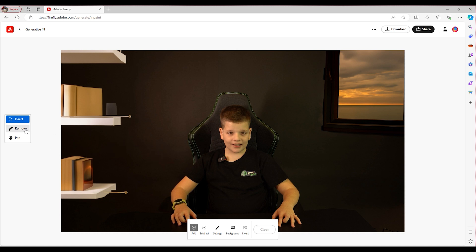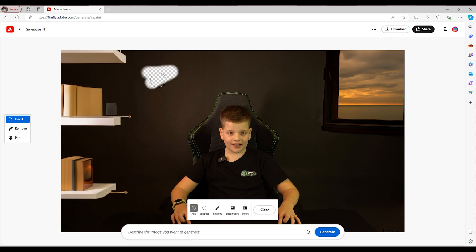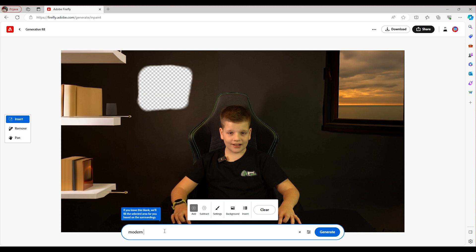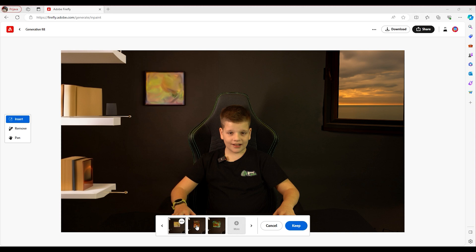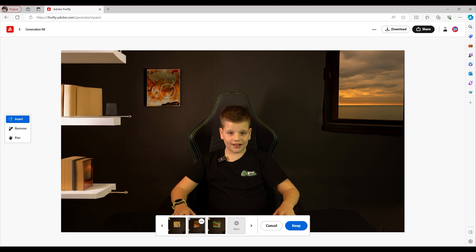Then I'm going to add a piece of art right here. I'm going to highlight that area and describe the image as "modern art," then click generate and go through the options. I think that looks okay, but I'm going to have it generate some more just to be safe. That looks almost like an abstract Mandalorian — so I'm keeping it.